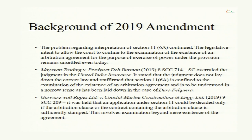The issue related to Section 11.6 is not settled even today. In 2017 Duro Felguera came, in 2018 Hyundai Engineering came, and in 2019 there is another case — Mayavati Trading versus Pradyut Dev Barman. In that 2019 Supreme Court case, the Supreme Court overruled the judgment in United India Insurance — the Hyundai Engineering case. Court stated that the judgment does not lay down the correct law, and reaffirmed that Section 11.6 is confined to the examination of the existence of an arbitration agreement, to be understood in a narrow sense as laid down in Duro Felguera.